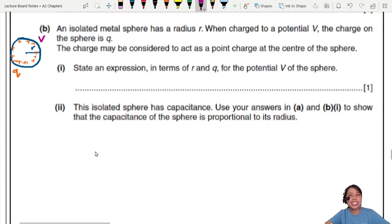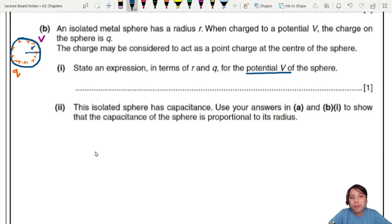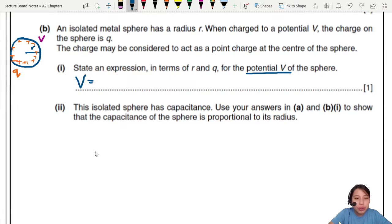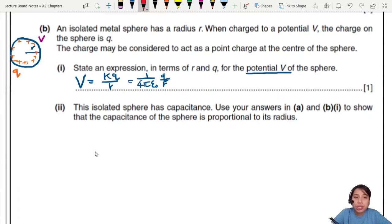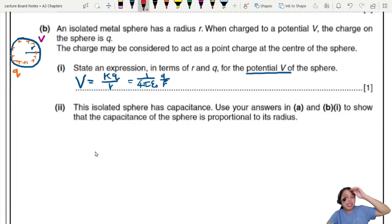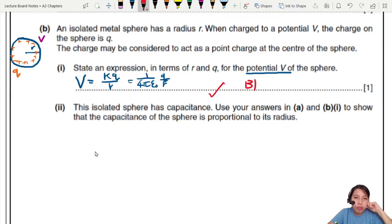This is like an electric field kind of question. State an expression for the potential of the sphere — so it's a bonus if you remember your electric field formula. The potential is kQ/r, but better to write the full form: V = Q / (4πε₀r). Don't forget the Q. So this is the expression for the potential of the sphere — one mark.